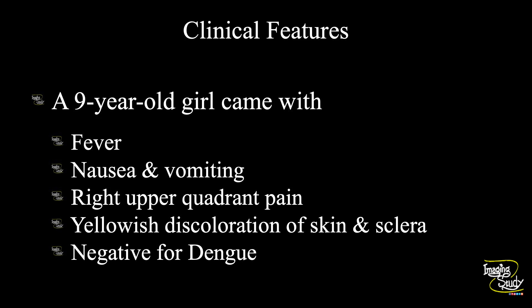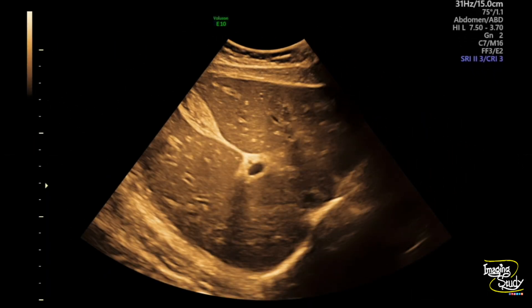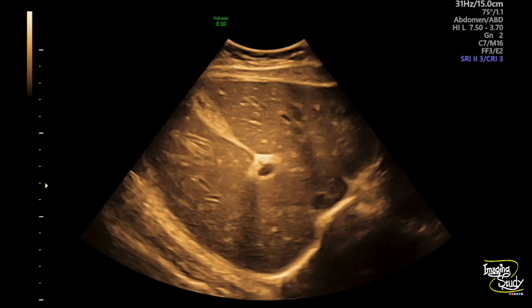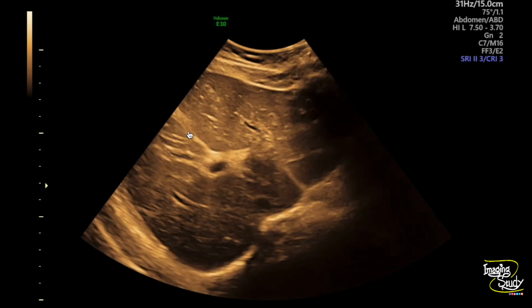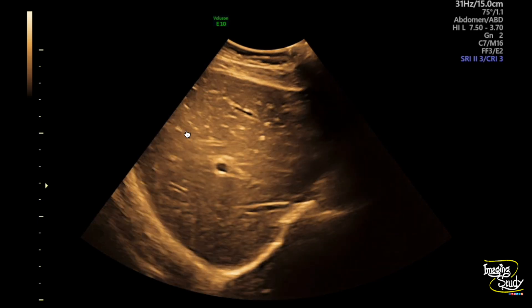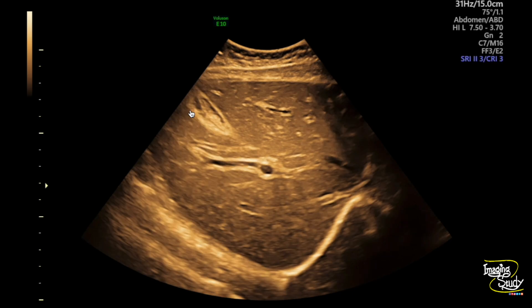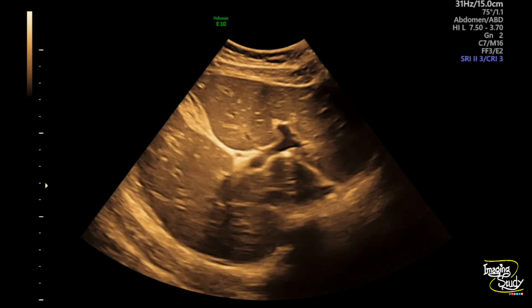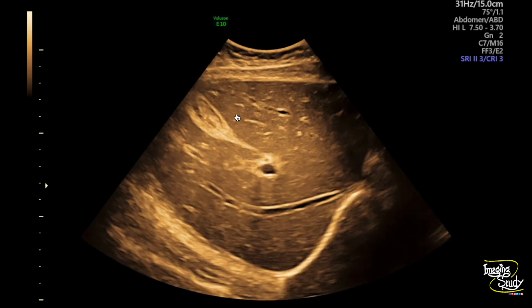Let's see what we have on ultrasound. Here you can see the section of the liver and the gallbladder as well. The gallbladder is contracted but the wall is thickened and edematous. This is a very common finding in dengue fever as well as in acute hepatitis.